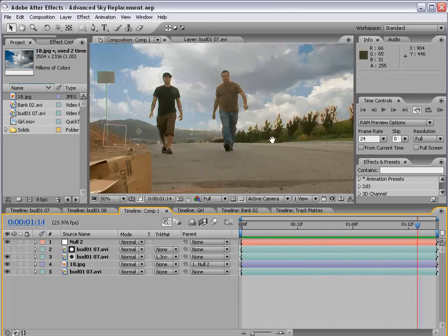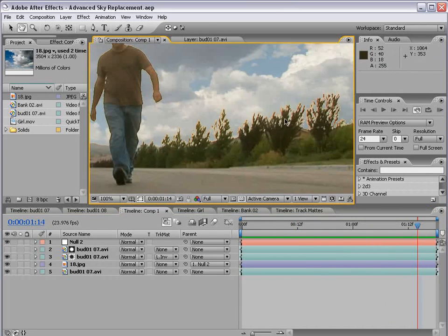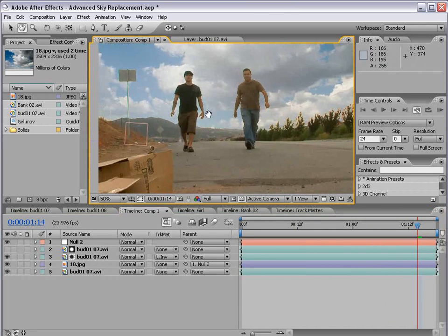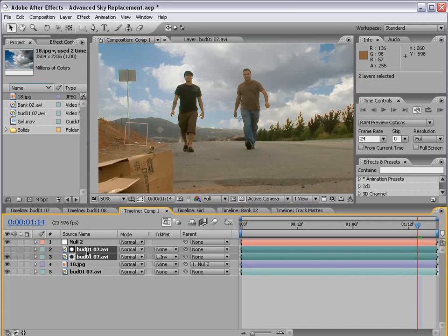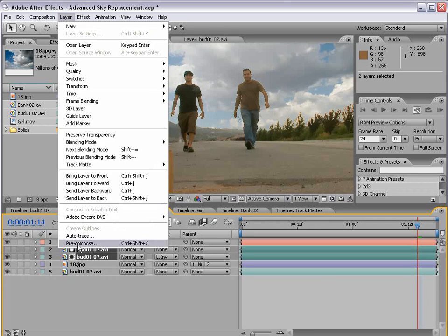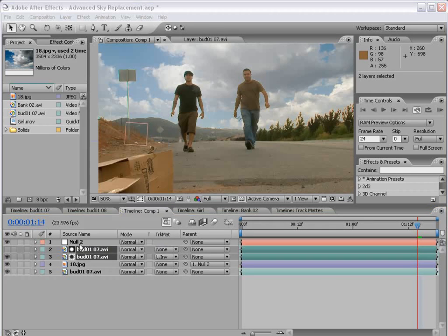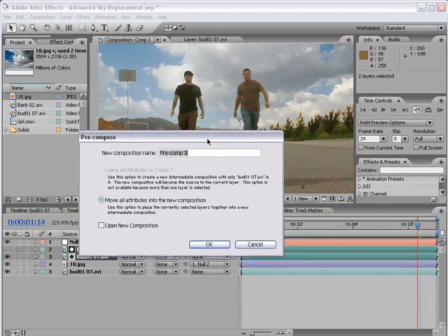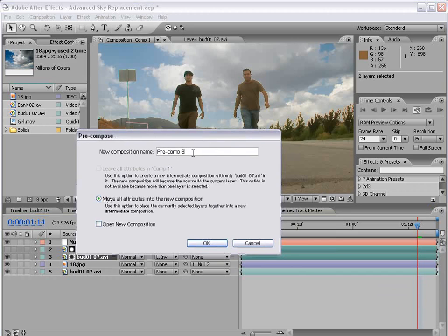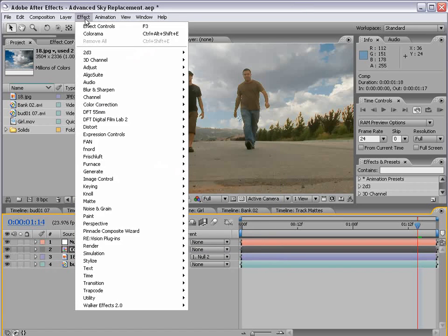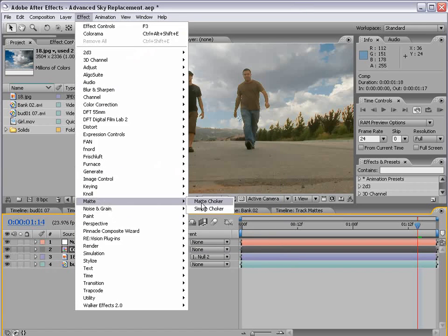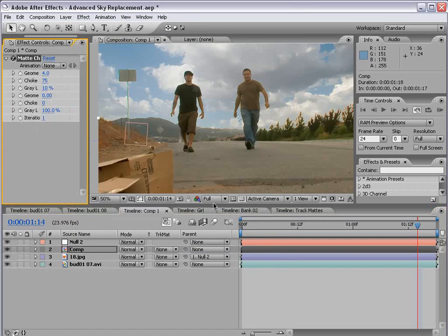Now, we want to work on the edge. So, what we're going to do is we're going to pre-compose these two layers. So I'm going to select them, hold Shift, hit Ctrl, Shift, C, or layer, pre-compose. And that will allow us to put it into a single layer that we can then apply effects to. So, I'm going to choose Effect, Matte, Matte Choker.